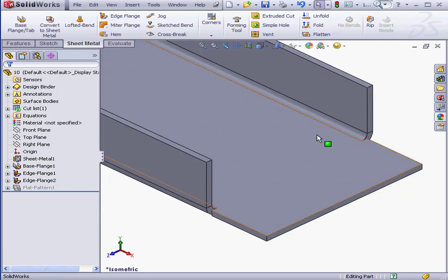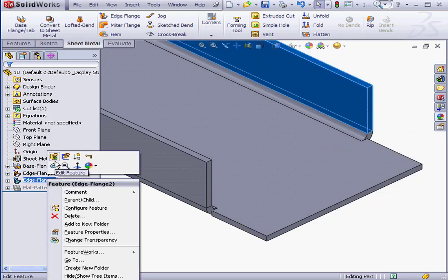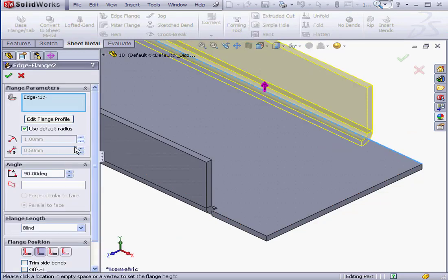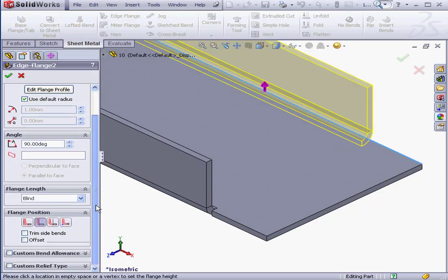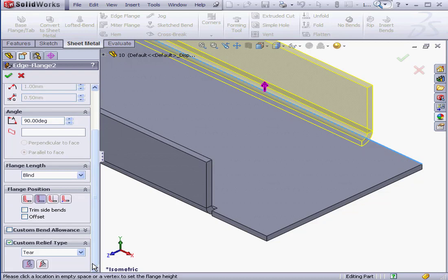That's the option we'd chosen in our previous tutorial. Let's see how to create a custom relief. In the Edge Flange Property Manager, let's scroll down and activate the Custom Relief section with a check. Under Relief Type,